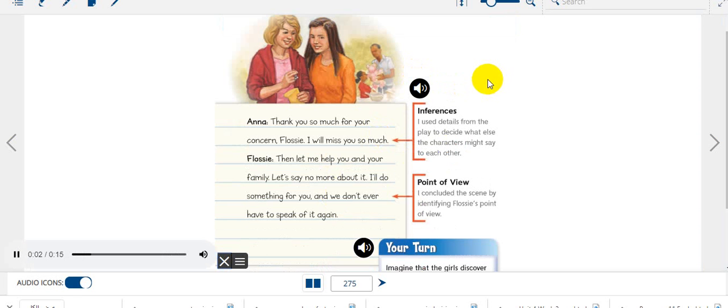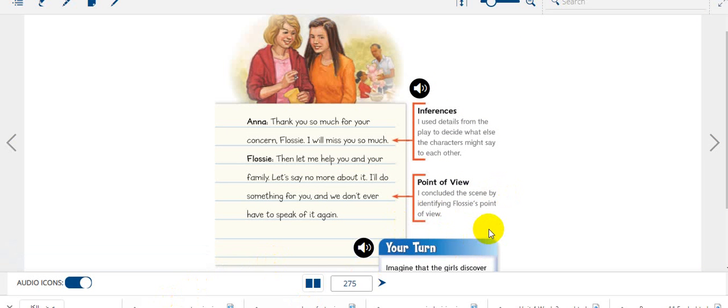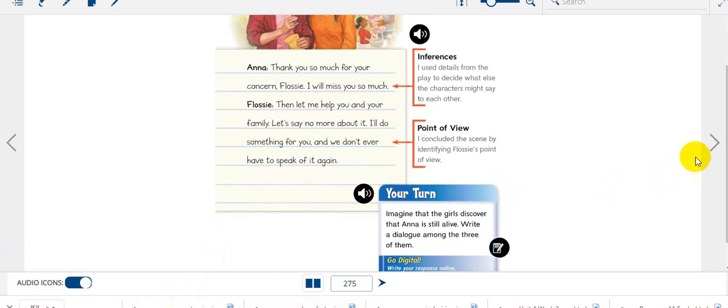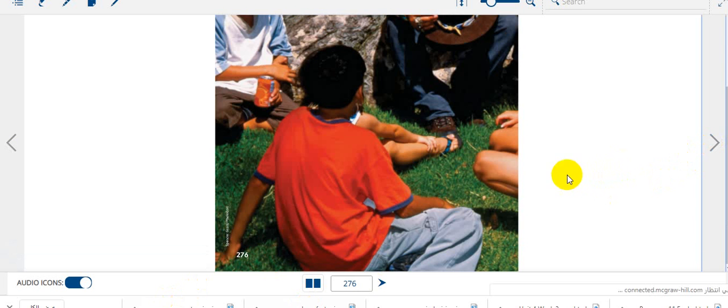Inferences: I use details from the play to decide what else the characters might say to each other. Point of view: I concluded the scene by identifying Flossy's point of view. Thank you very much, see you next week.